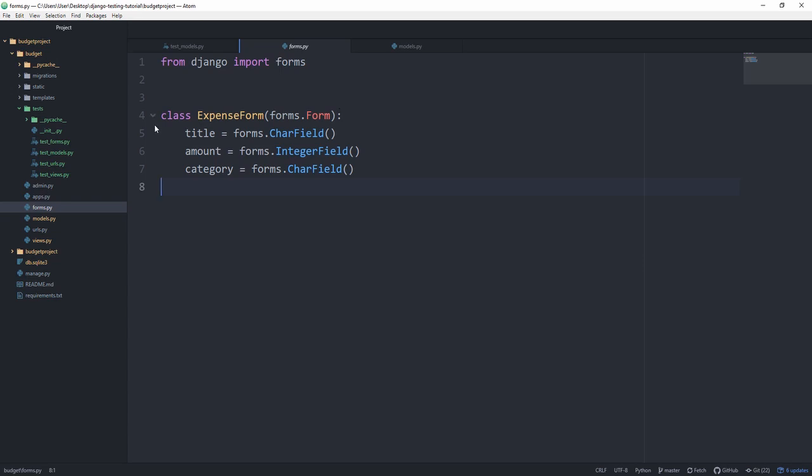In this quick episode, we are going to be testing our forms. If we look at our forms.py, you can see that we only have an expense form with a title, an amount, and a category. So that's going to be quite easy to test because we haven't implemented anything custom.